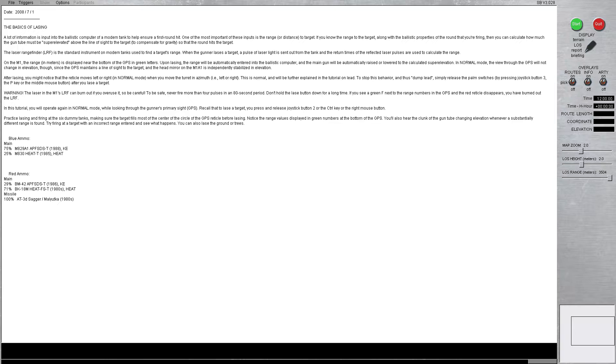In this tutorial, you will operate again in normal mode, while looking through the gunner's primary sight, the GPS. Recall that to LASE a target, you press and release joystick button 2, or the control key, or the right mouse button.